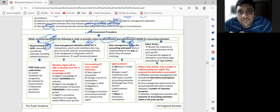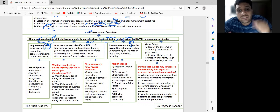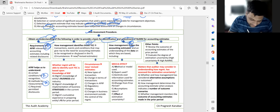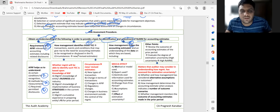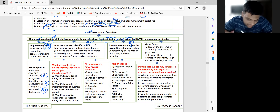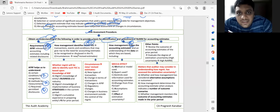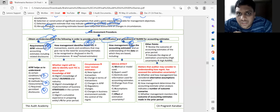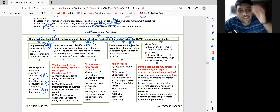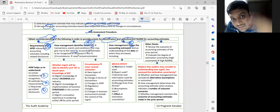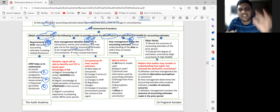For Transactions, Events and Conditions: if a company starts credit sales, forex transactions, or overseas transactions, new estimates may arise. You need to understand transaction events and conditions because they either give rise to new estimates or require revision of existing estimates. Examples include new types of transactions, changes in transaction terms like warranty vs guarantee, or changes in AFRF or law.